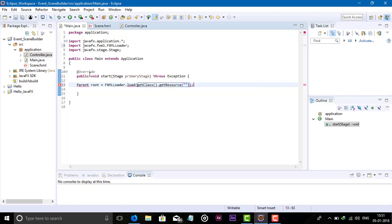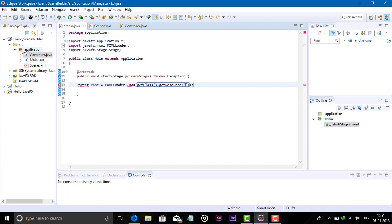We can load the FXML file part. We are creating the FXML file in this package. Main.java is in the application package and Scene.fxml is also in the application package.